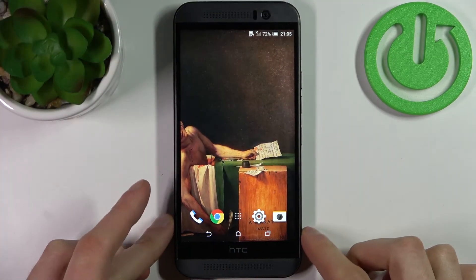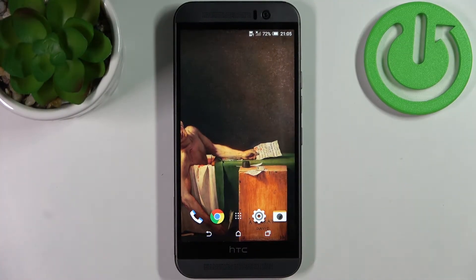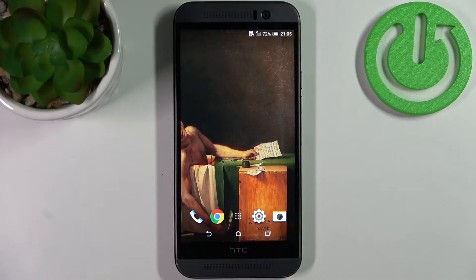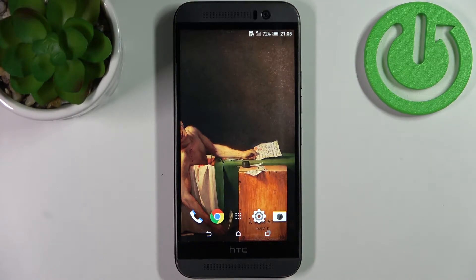Here I have HTC One M9e, and today I'm going to show you how to enter recovery mode on this device.